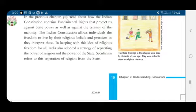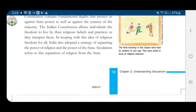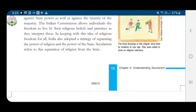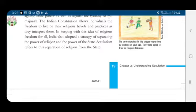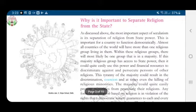The Indian constitution allows individuals the freedom to live by their religious beliefs and practices as given in the fundamental rights. In keeping with this idea of religious freedom for all, India also adopted a strategy of separating the power of religion and the power of the state. Secularism refers to this separation of religion from the state.